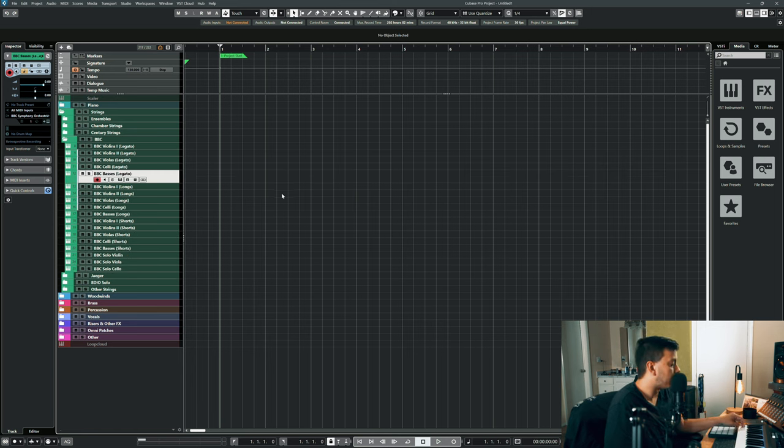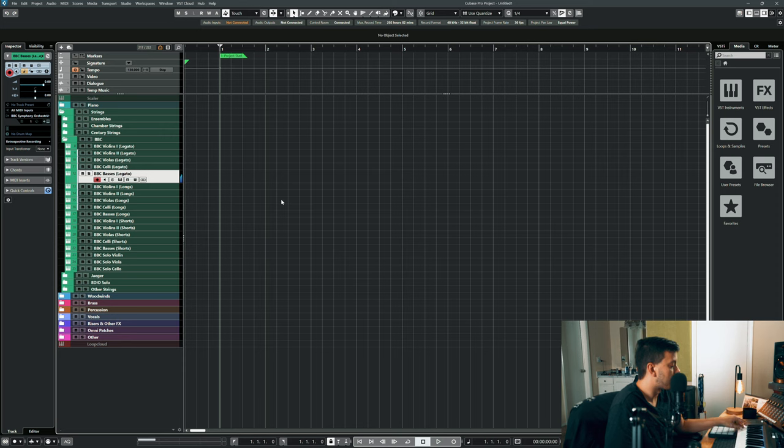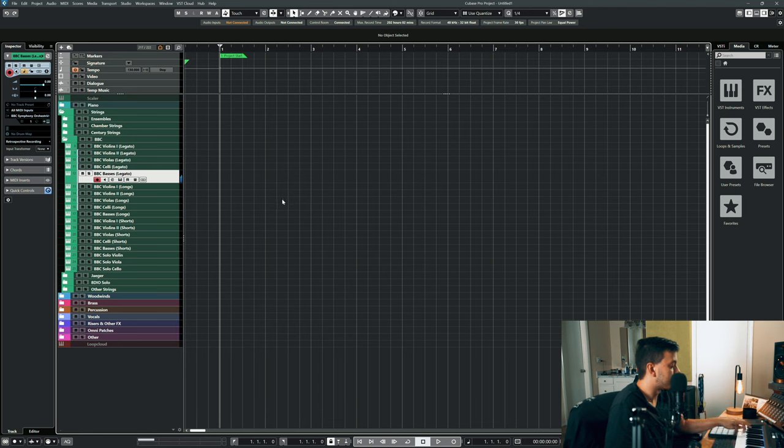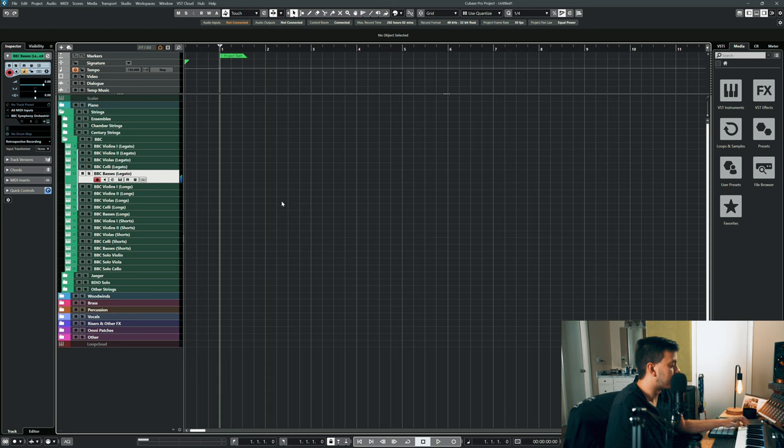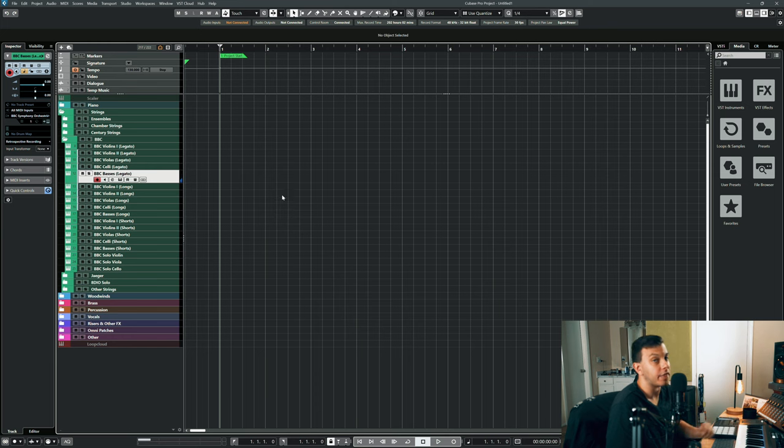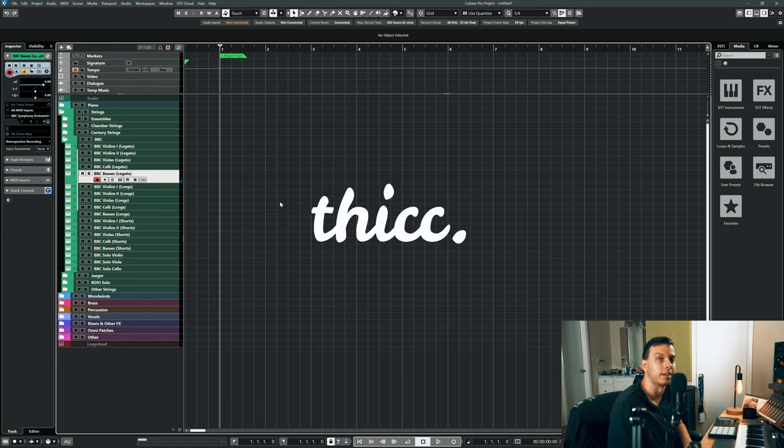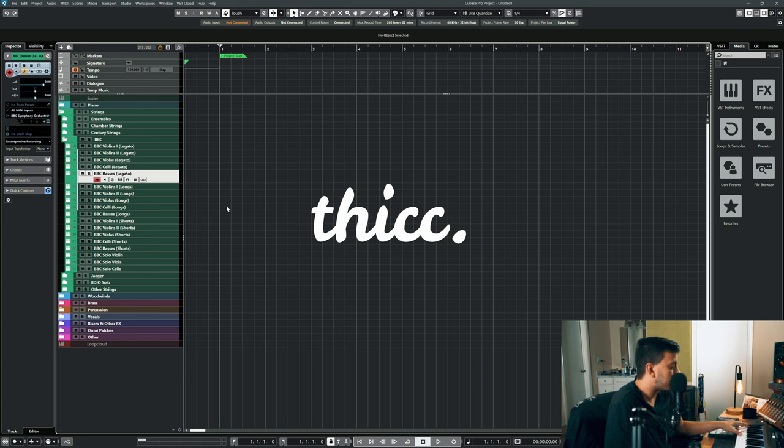Here is the bass's legato. I mean, that is thick. The basses are a chunky boy.